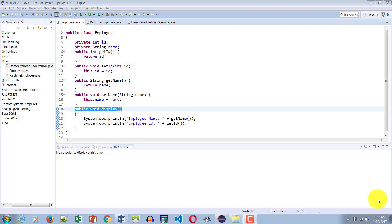Hello and welcome to another Java tutorial. In this tutorial we are going to learn how the constructor of the parent and the child class behave with each other. To do this, we will create a simple constructor in the parent and a simple constructor in the child, and then call the constructor in the child to see what happens to the constructor in the parent.